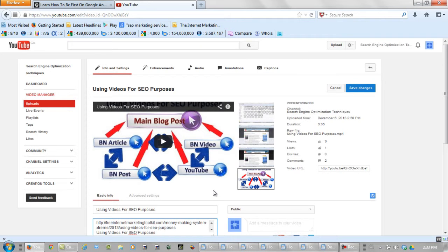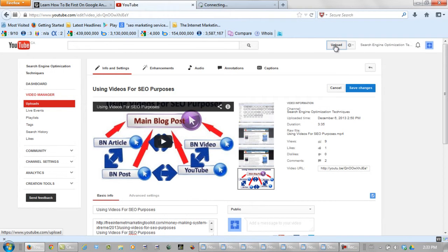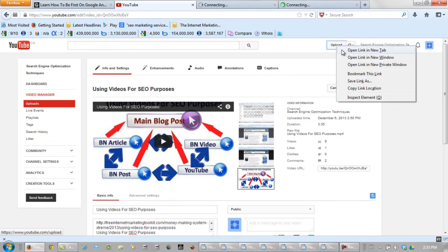So what I want you to do now is open up five windows for those five videos.